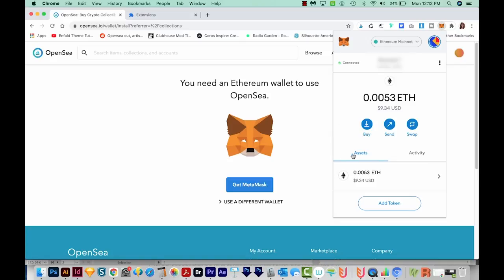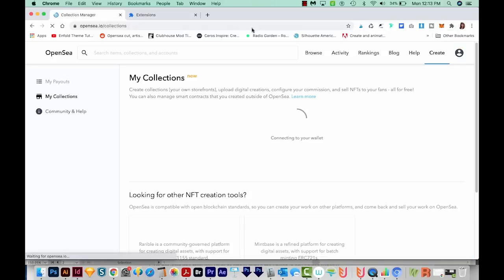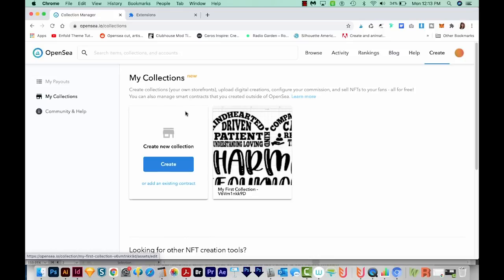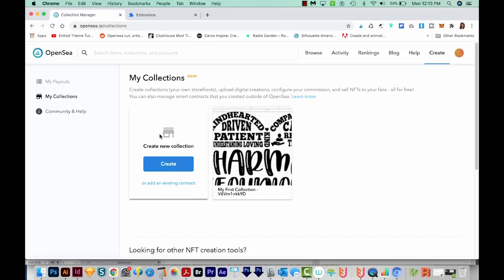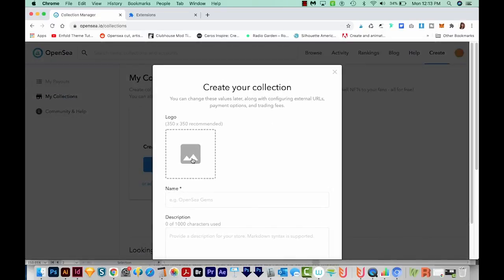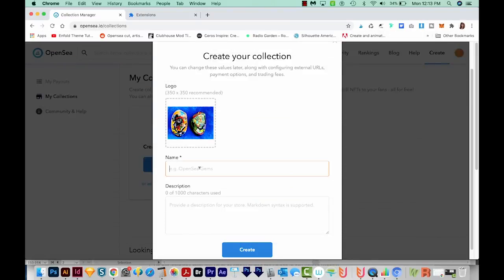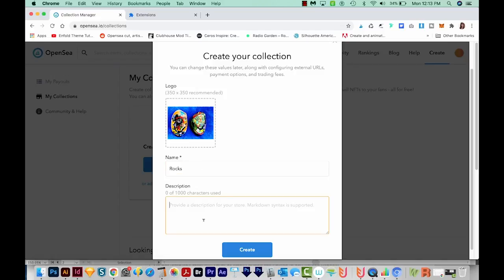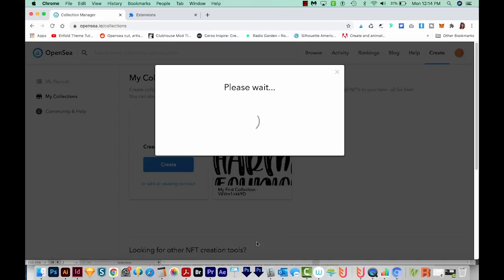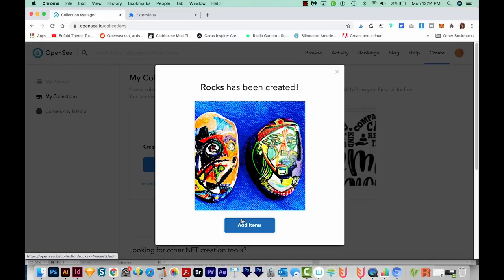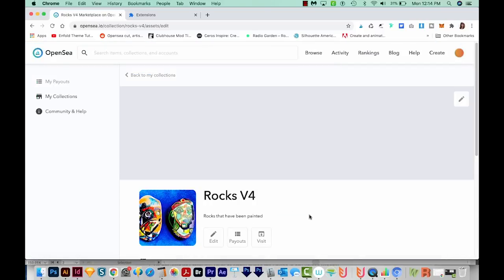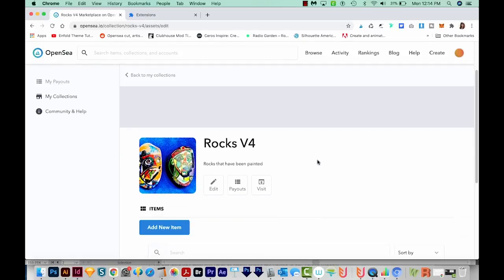We've linked our account, so now I'm going to refresh the page and go to Create. This will bring you to your collections page — yours probably won't already have a collection in it. So now we'll create our first collection. I'll come down here to Create, submit a logo — I'm just going to use that same image — and call it Rocks. We can put a description in down here, and then Create. It's probably a good idea to put good keywords in your collection name and your description. We have created our Rocks collection, and now we can add items.